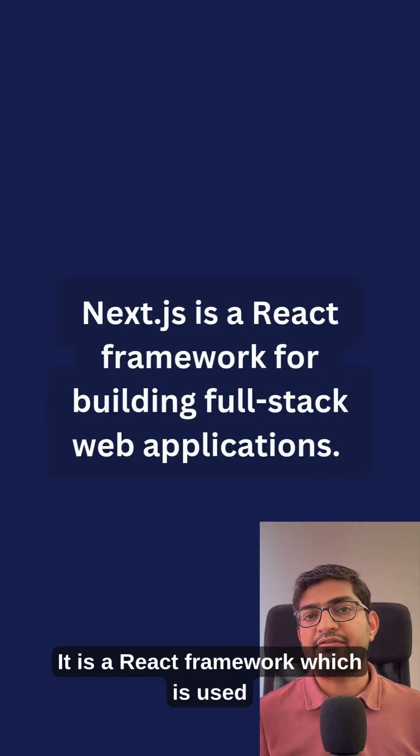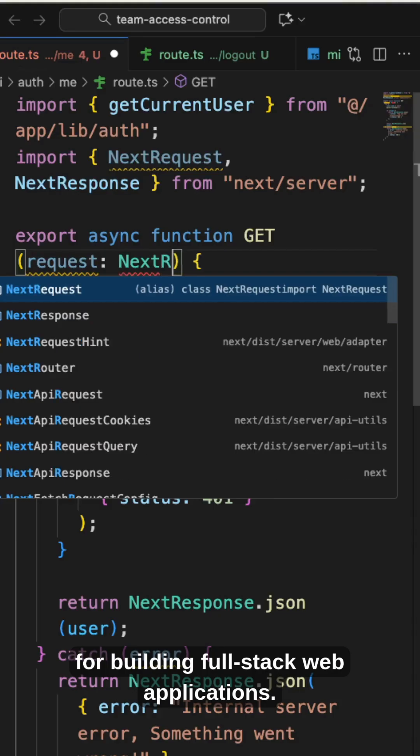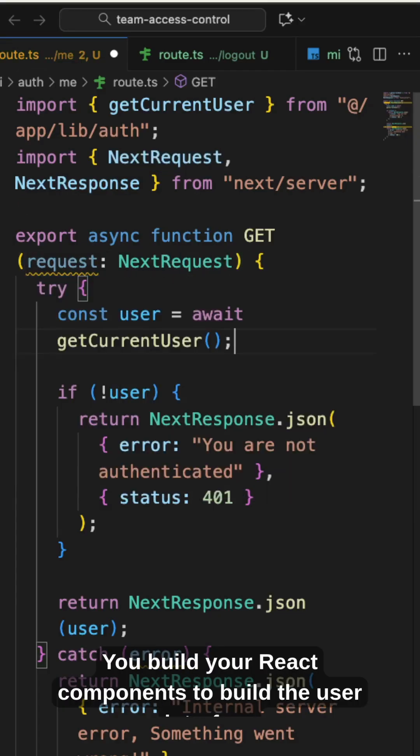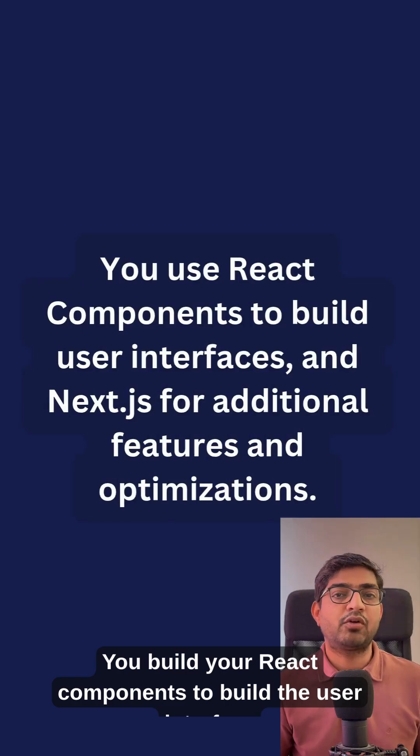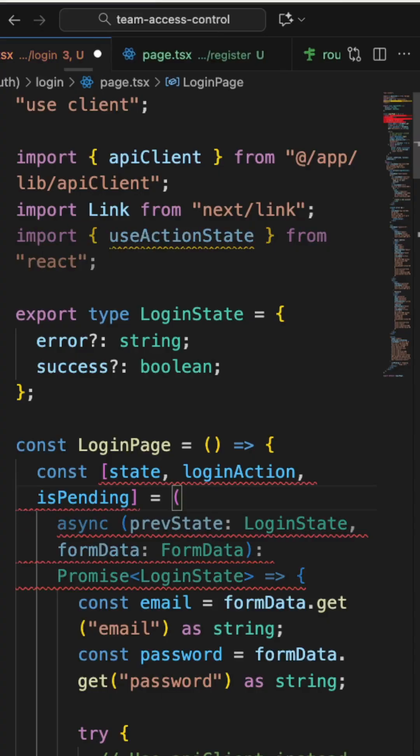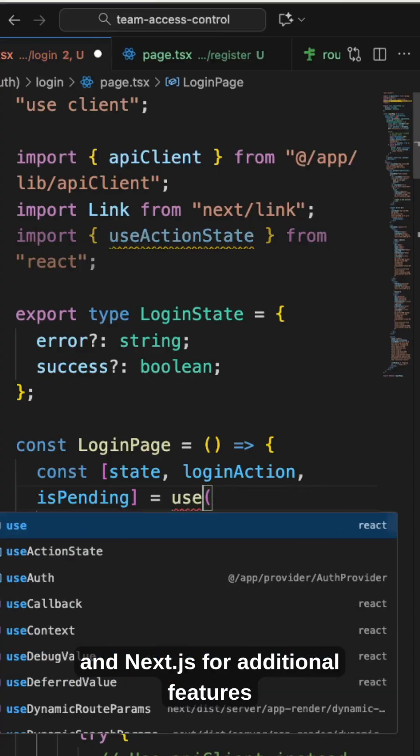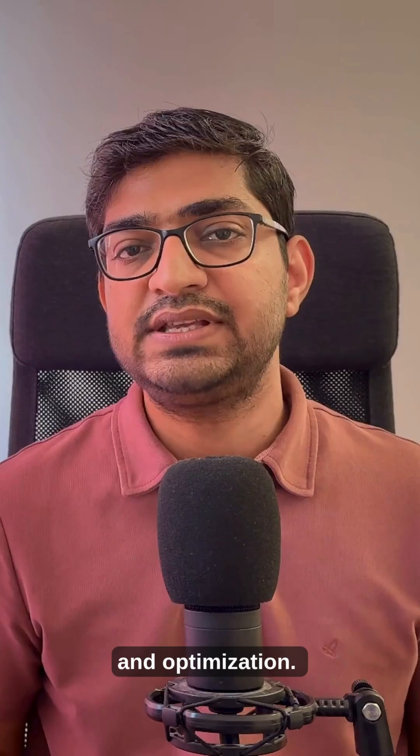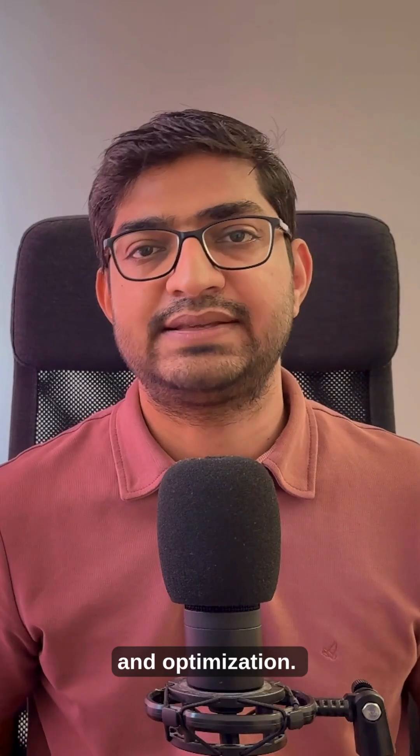It is a React framework which is used for building full stack web applications. You build your React components to build the user interface and use Next.js for additional features and optimization.